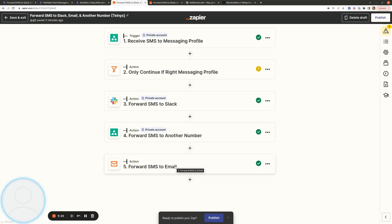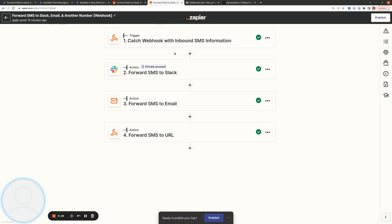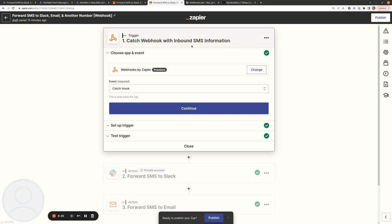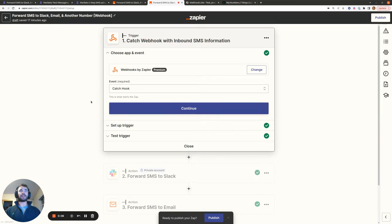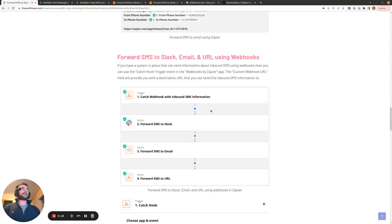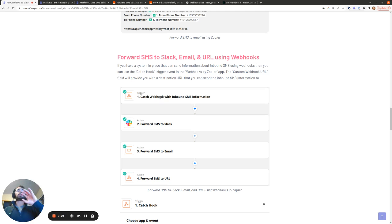In the case that you don't want to use Telnyx and you instead have a mechanism of forwarding SMS information to a URL, then you can use the catch webhook trigger within Zapier. I'm restarting the recording here because my face had disappeared during the first part. As I mentioned before, if you have a mechanism to forward inbound SMS information to a particular URL, you can specify the URL of a catch webhook event in Zapier, and then use this as a trigger to forward the SMS information to Slack, email, and another URL.